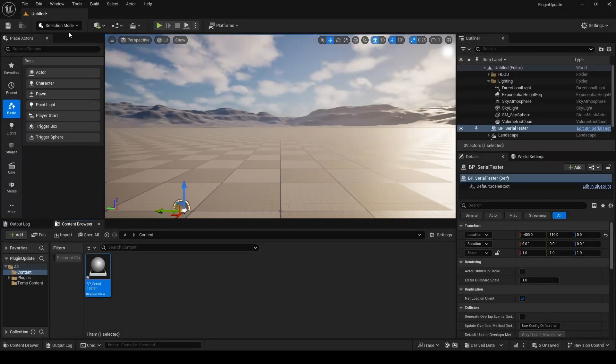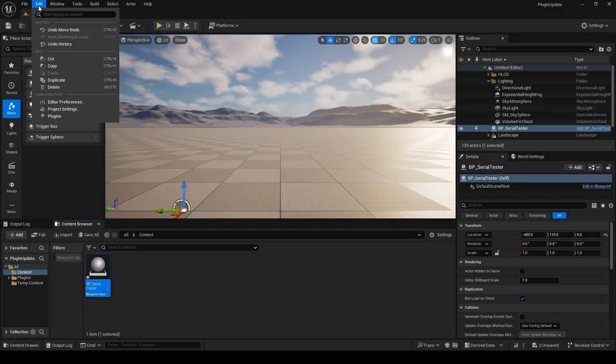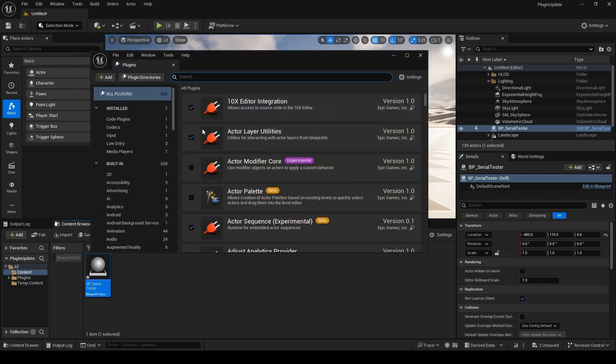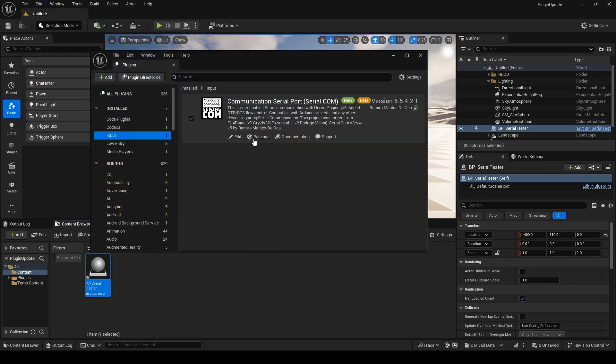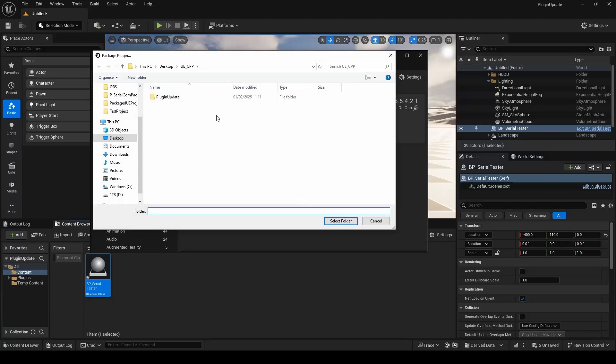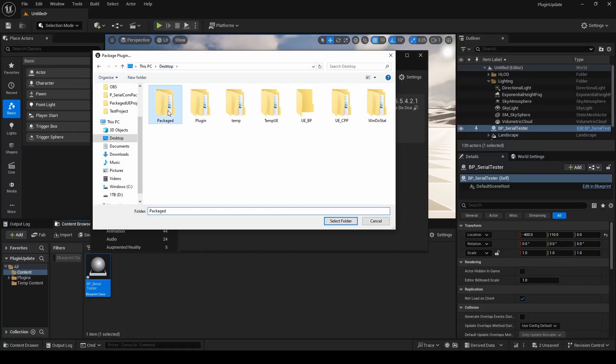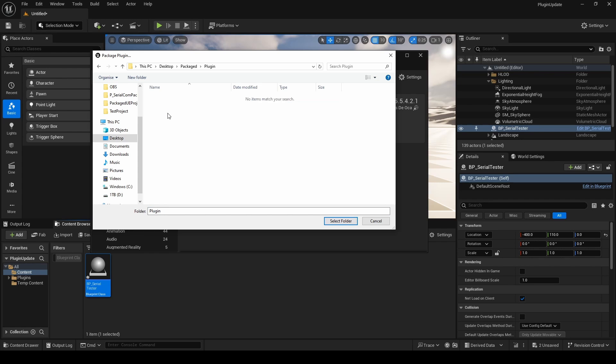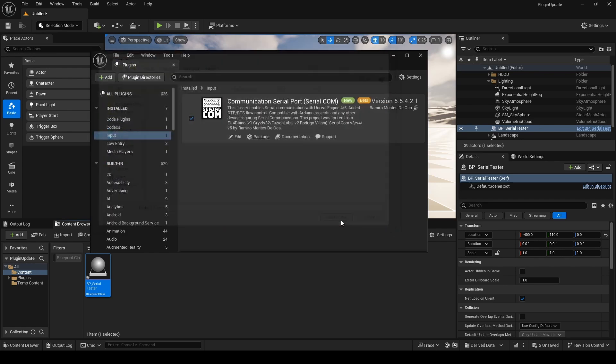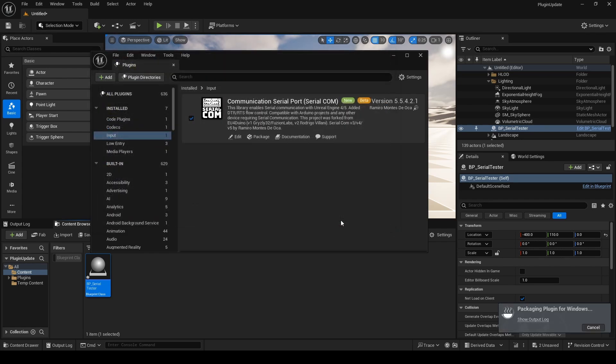So the next thing we're going to do is package our plugin. So we just go to Plugins, find the plugin you want to package, click the package button there. And this time we're going to save it to a packaged folder. I'm going to select that folder there. This will now compile the plugin ready to be used in other projects. We'll just give it a moment to compile.